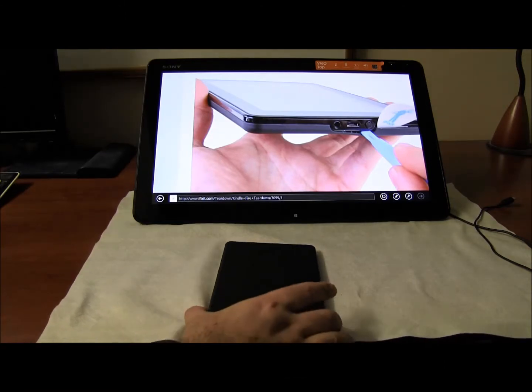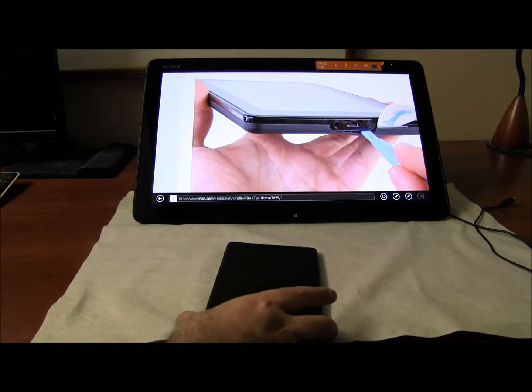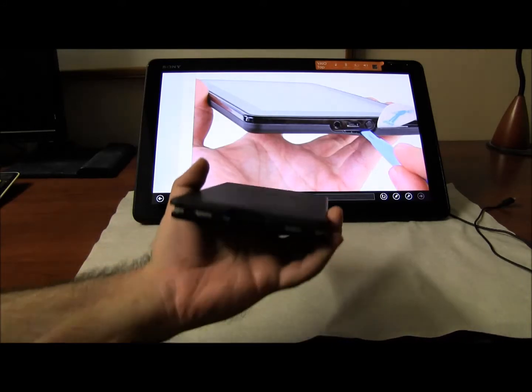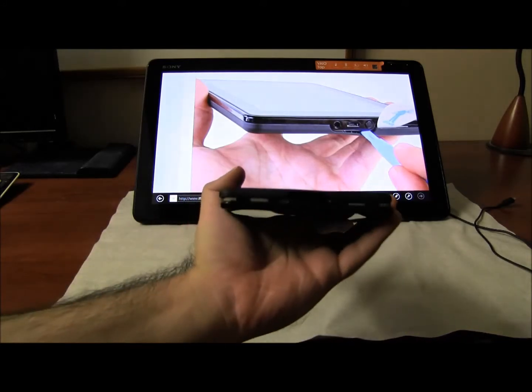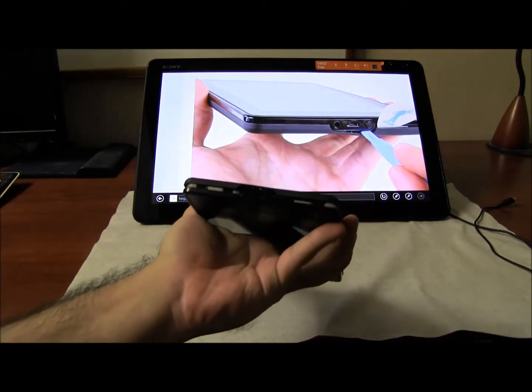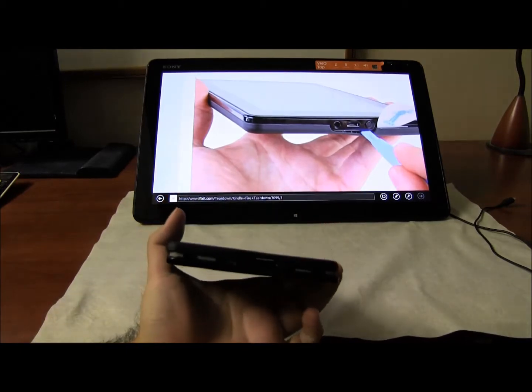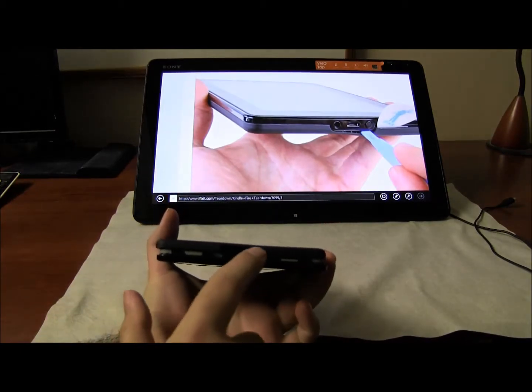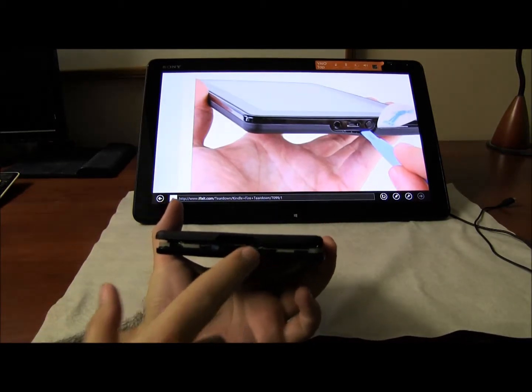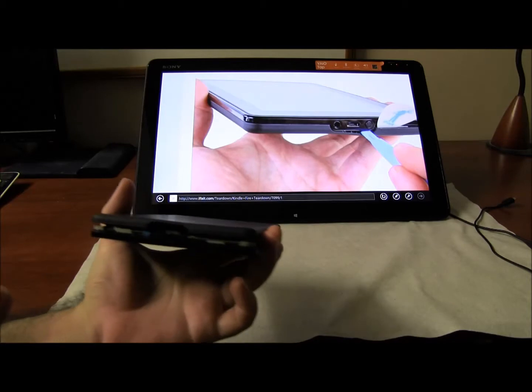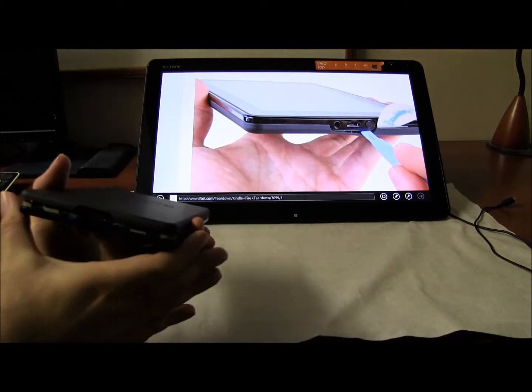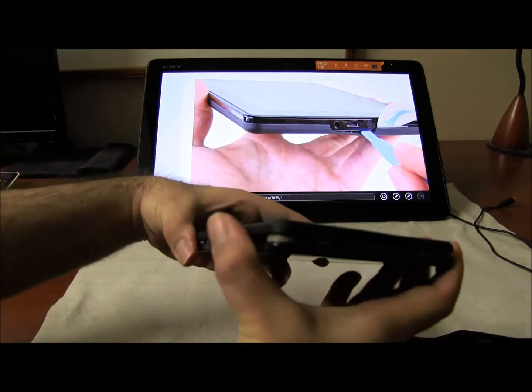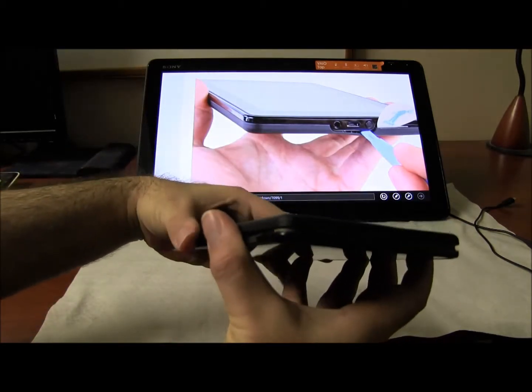But once you do that, it's pretty simple. Once you take care of this part and open it, you are going to be able to just take it off easily step-by-step.